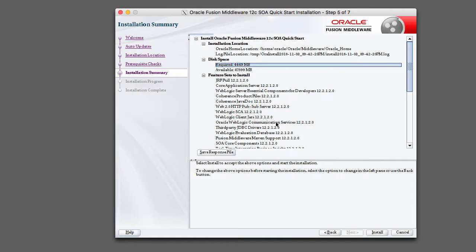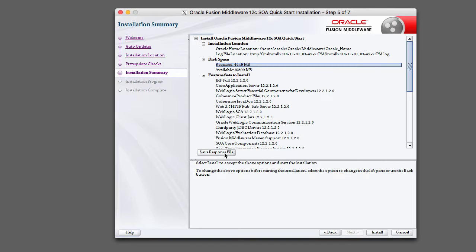One thing I do not mention in the lab guide is this save response file. The response file is essentially you're generating a script, so if you want to run a silent install of this configuration in the future you'd essentially do that with a response file. So I don't cover that in the lab guide, but I just want to let you know that this feature is here. So once you've confirmed the summary looks good, go ahead and click install.